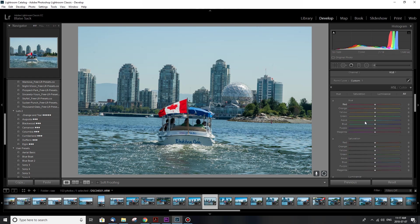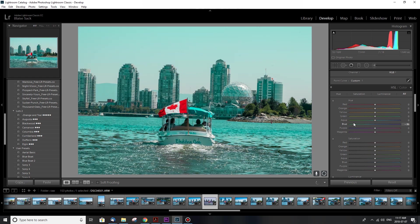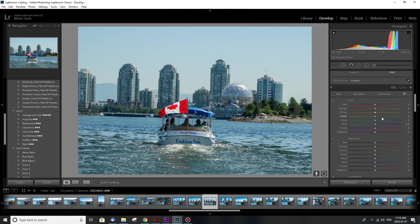So the hue is what's gonna change the actual color of each of your colors. So the blue I can make it deeper blue or purple, or I can make it kind of a more of an aqua color. I don't really need to change many of the colors in my scene. I like them the way they are, I'm just gonna make them more punchy.